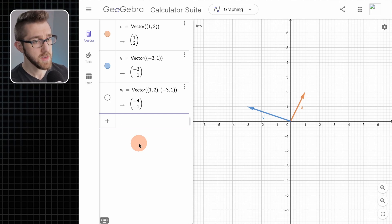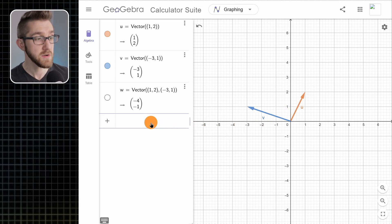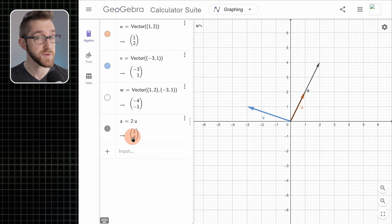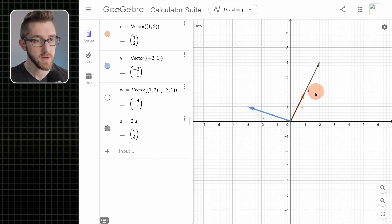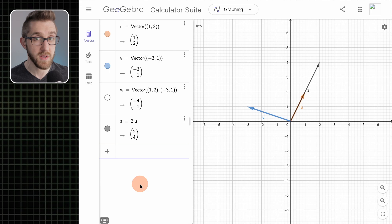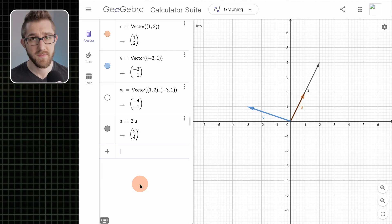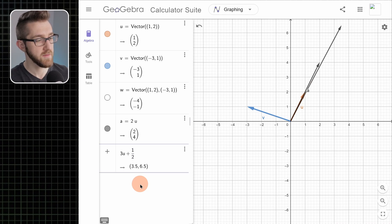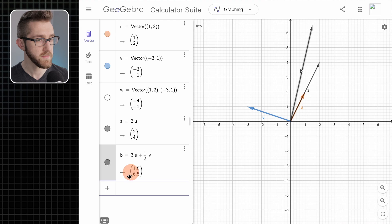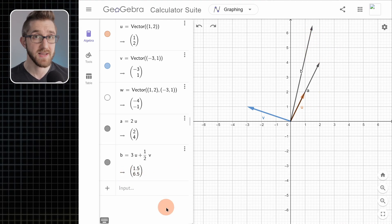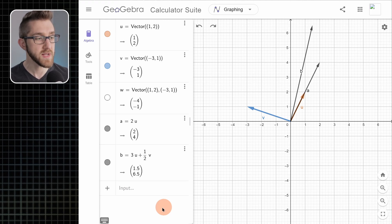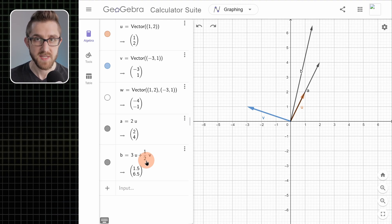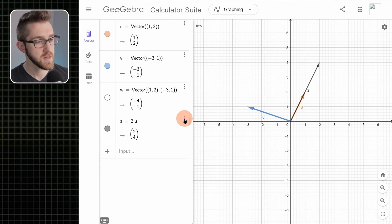Now let's talk about scalar multiplication. It works pretty much the way you want it to. If you want to take vector u and make a new vector that's twice as long, you can just type 2u and hit enter — it'll do the computation and show you the result, drawing the vector as well. There's really no limit to what you can do with scalar multiplication and addition. For example, you could write a linear combination like 3u + (1/2)v and hit enter — it'll compute it and draw it. This works the same way for 3D vectors.